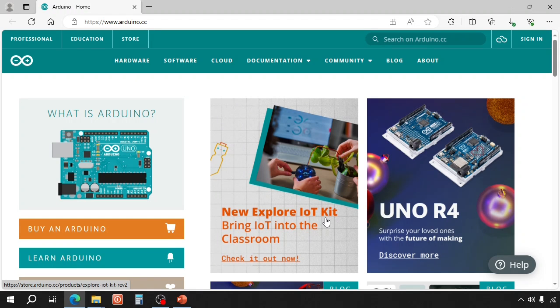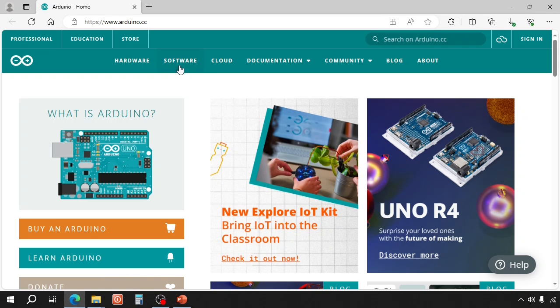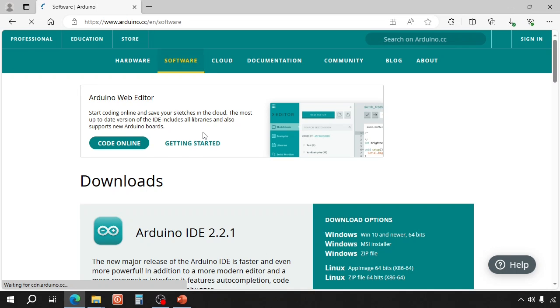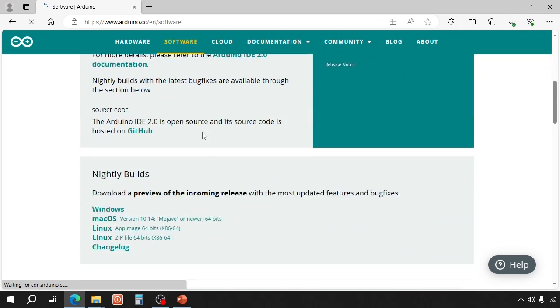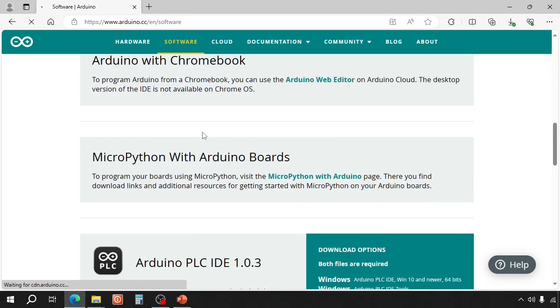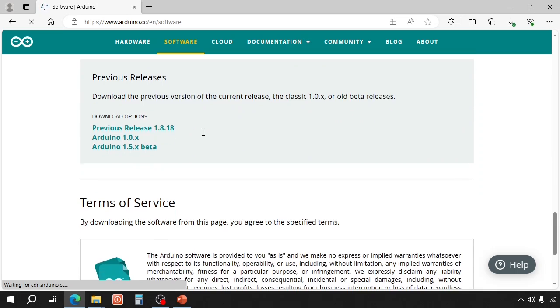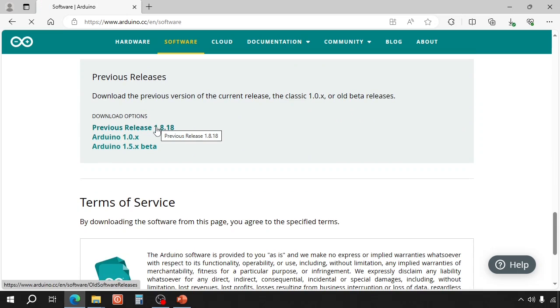To create the portable Arduino IDE, please go to Arduino.cc. Then click on software. Then scroll all the way almost to the bottom and click on previous release 1818.